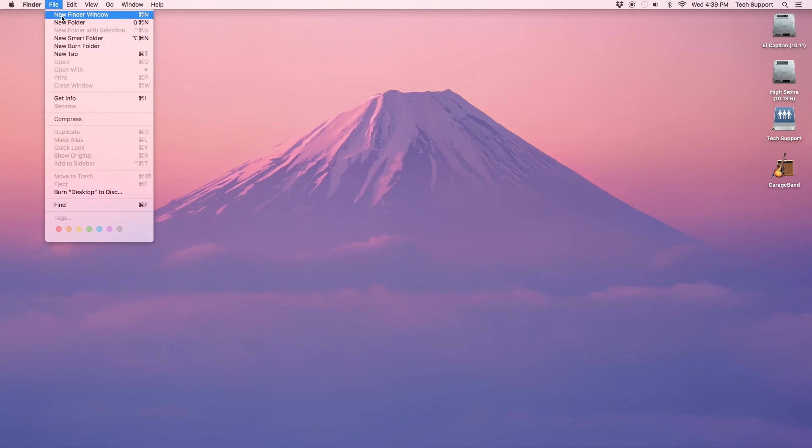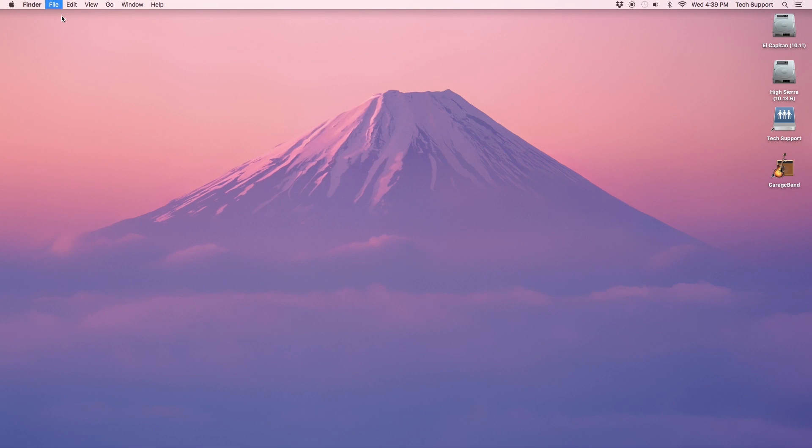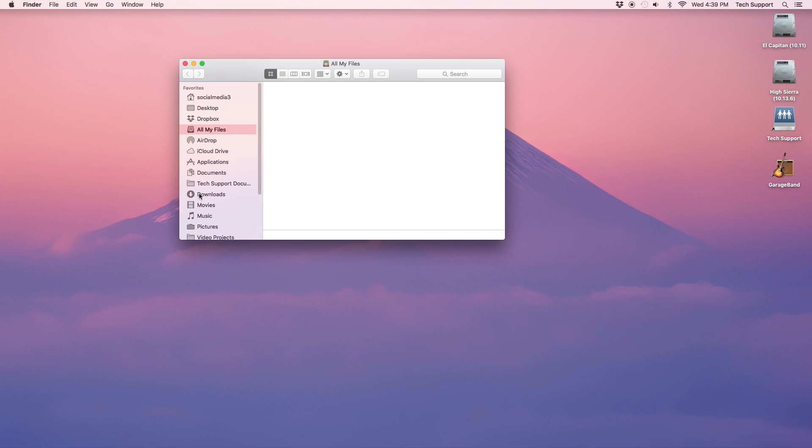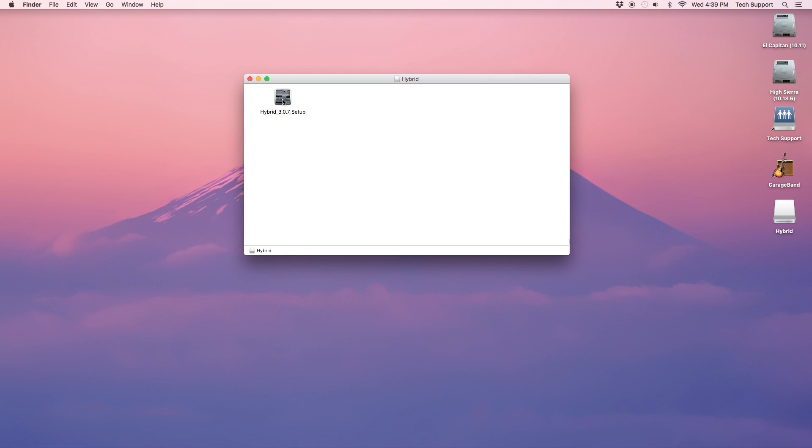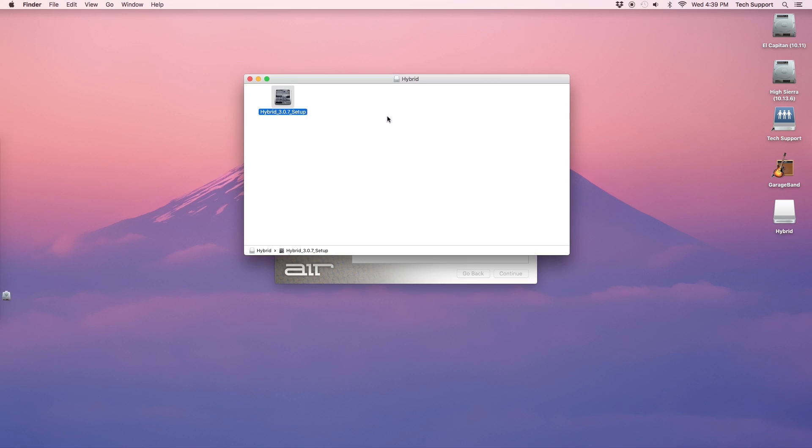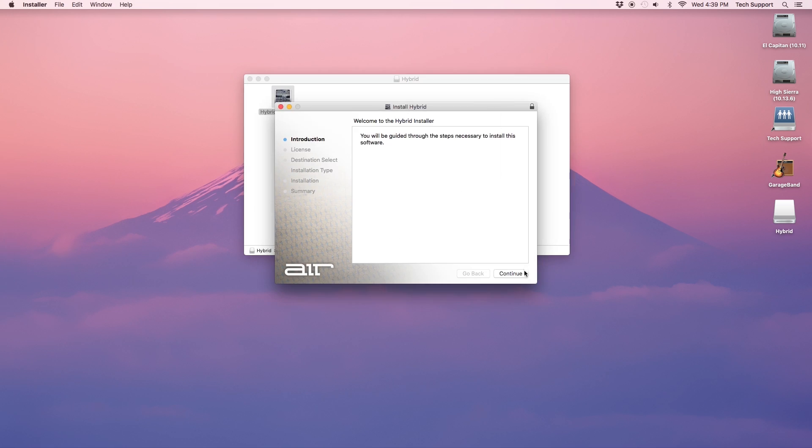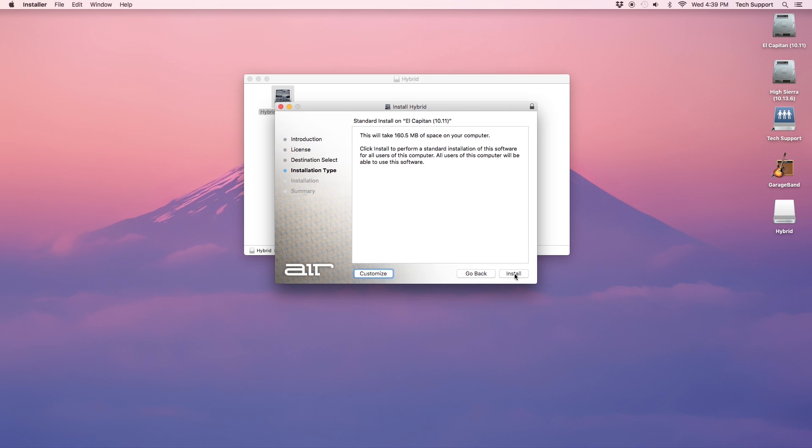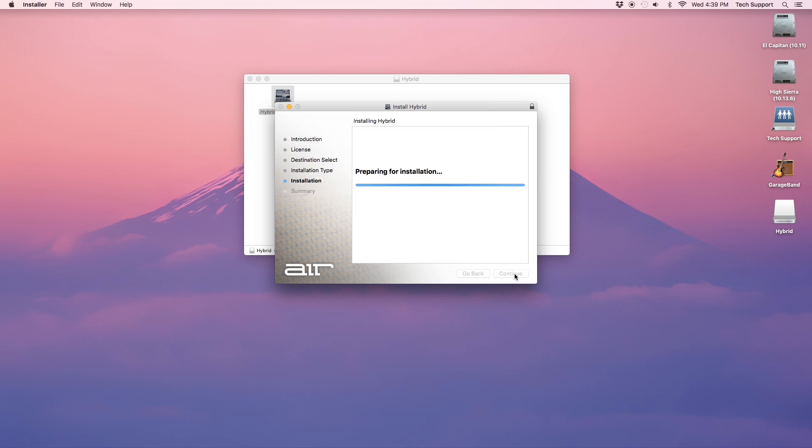Next, let's install Hybrid. Open the location to which your downloads go and run the Hybrid installer. Click through the installer, enter your password if you're prompted, and it will indicate when it's completed.